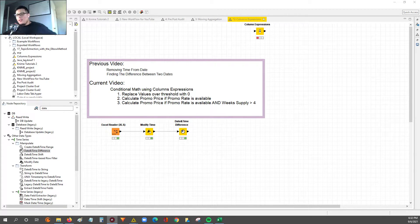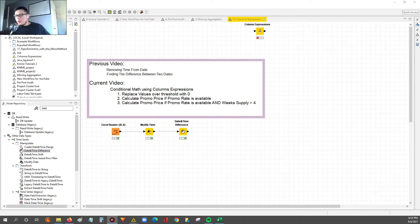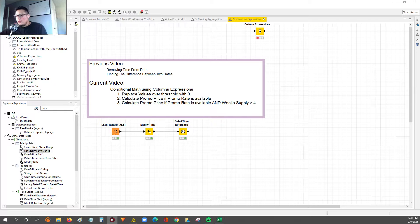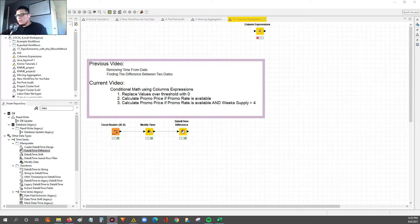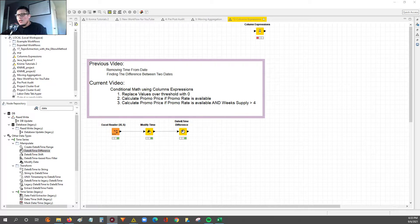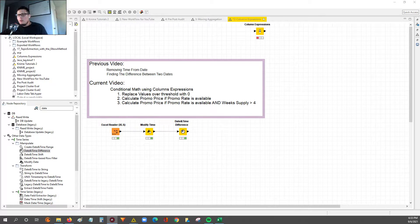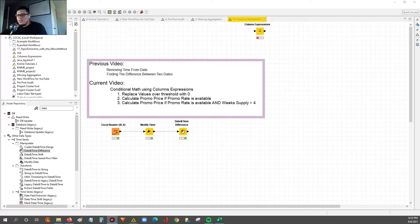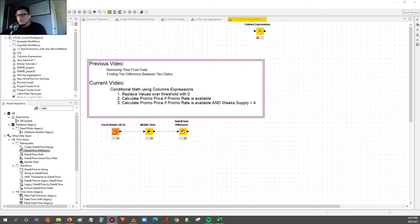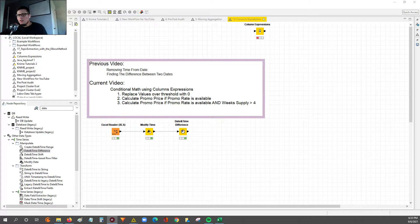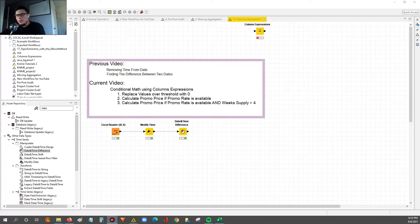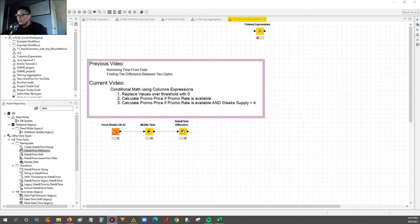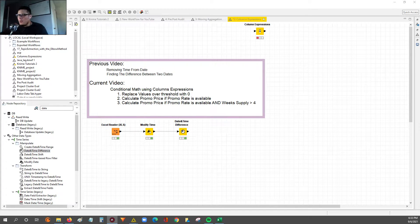Hey guys, Nick here. Today we're going to be going through a video on how to use the column expression nodes within KNIME, or what might make more sense is how to use conditional math within KNIME, because that's what the column expression node is in my opinion.